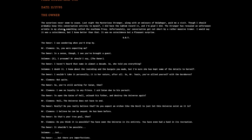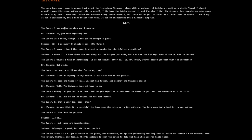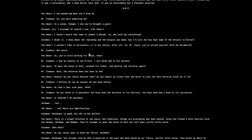This one's from the owner, posted November 17th, 1995. The surprises never seem to cease. Last night the mysterious stranger along with an emissary of Belfogor paid me a visit. The stranger revealed an unforeseen wrinkle in my plan, something called the Anathema Proxy.